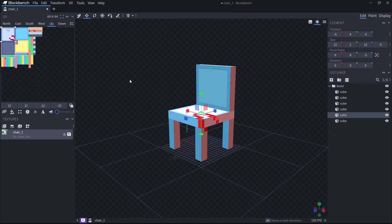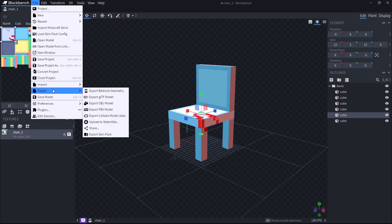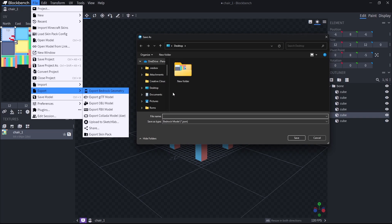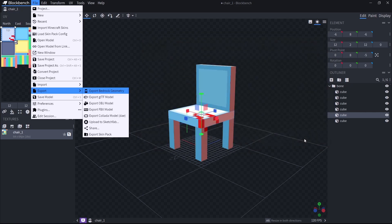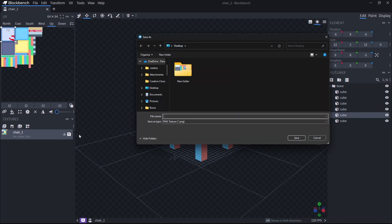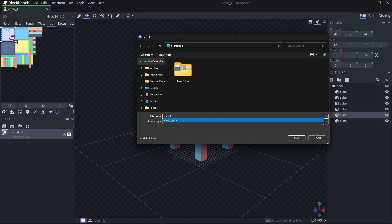Once you finish, you want to export it so you can add it to the game. Go here where it says File, then select Export, and select Export Bedrock Geometry. Here you just want to select what folder you want to save it to — I'm going to save it to my desktop. Just remember where you save it. If it doesn't have a name, give it one; I'm going to call it Chair 1. You also want to save the texture the same way — just click here, select the folder, call it Chair 1, and click Save.